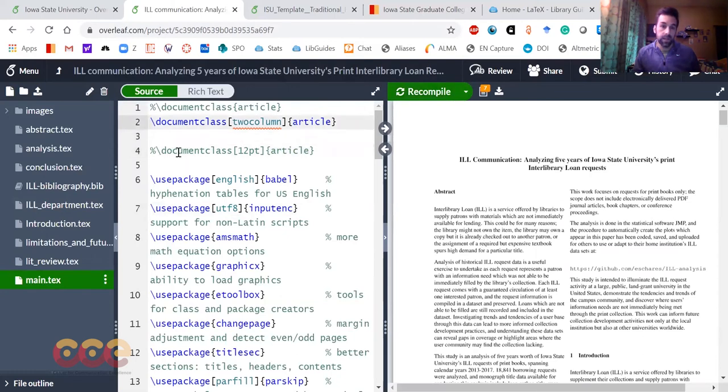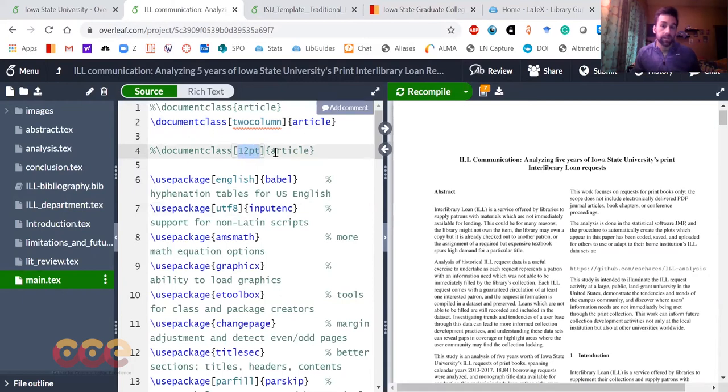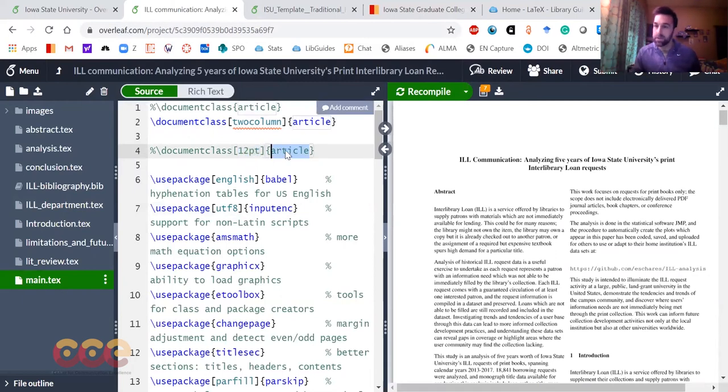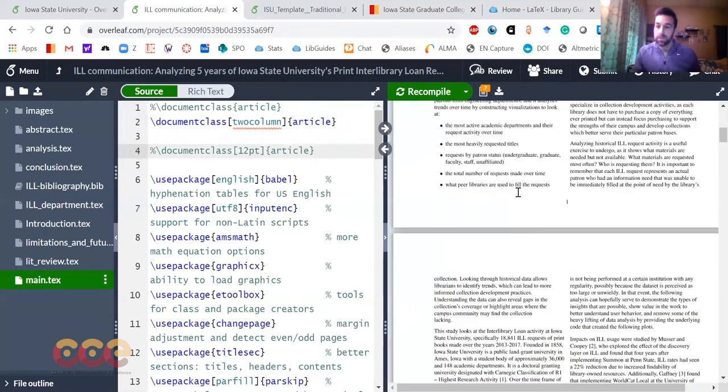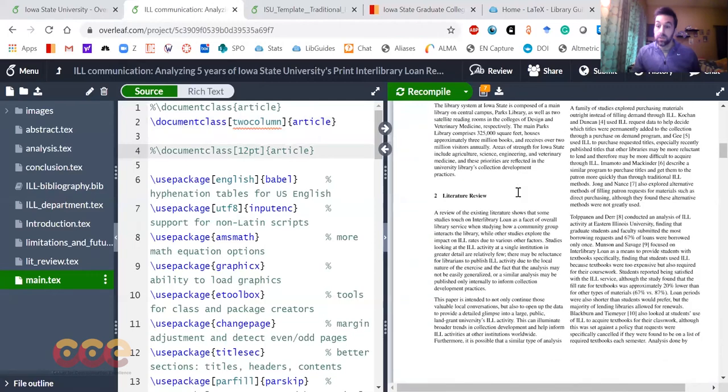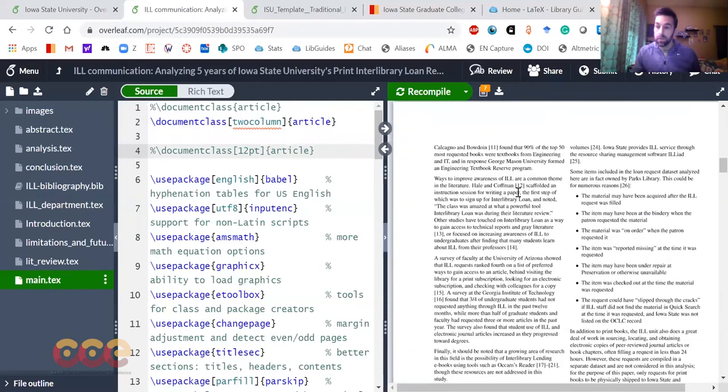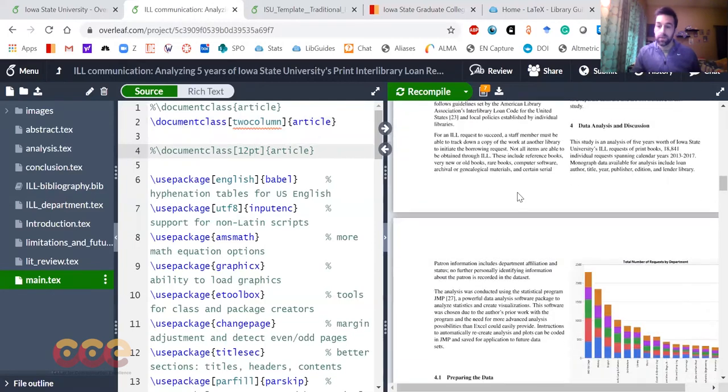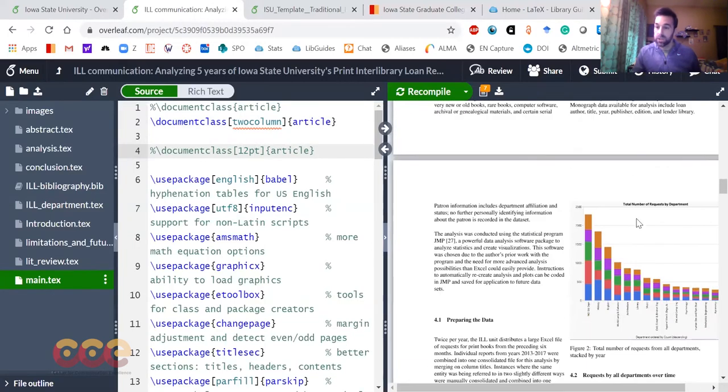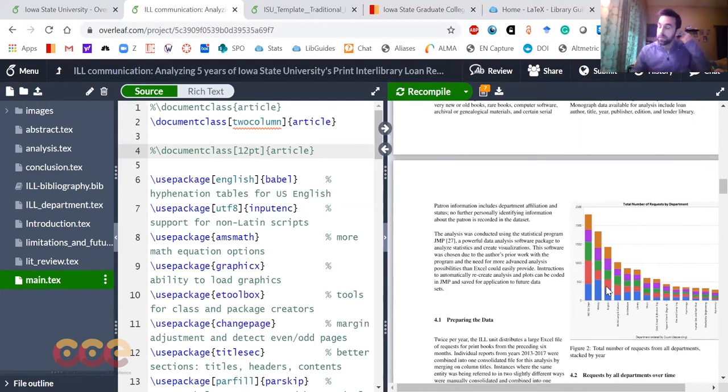Instead of document class 12 point article, which defines the font size, and then article enables some other comments, I've changed that to two column, and now the whole entire paper has been changed to a two column format. If you were in Word and you had a paper, it changed all my figures, moved everything around for me.